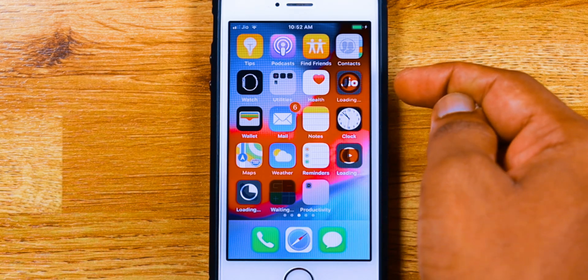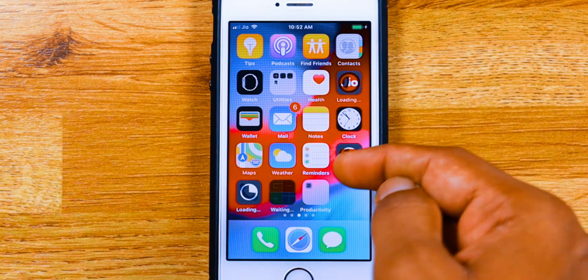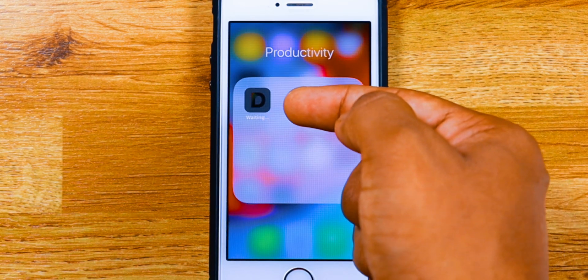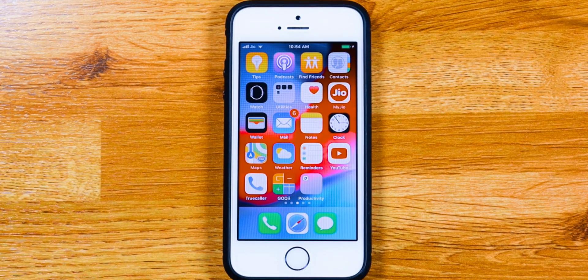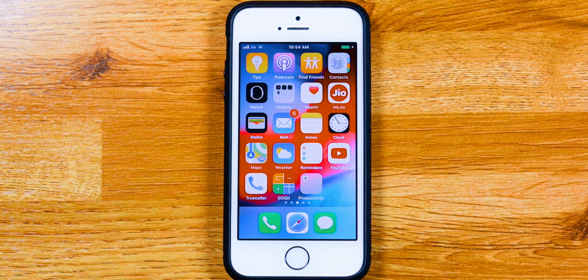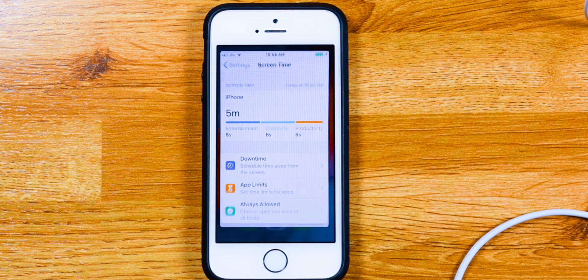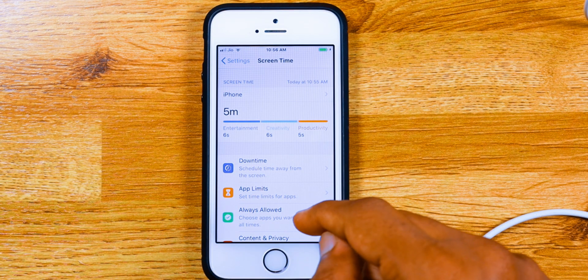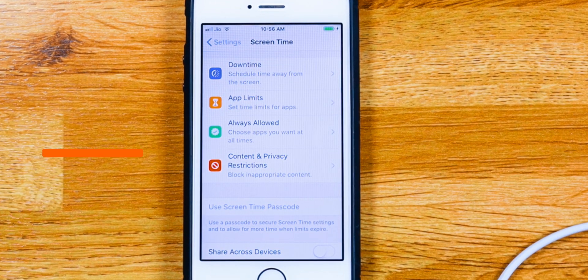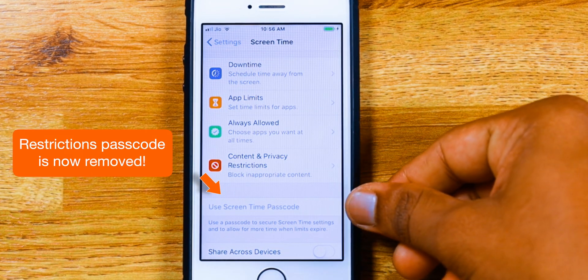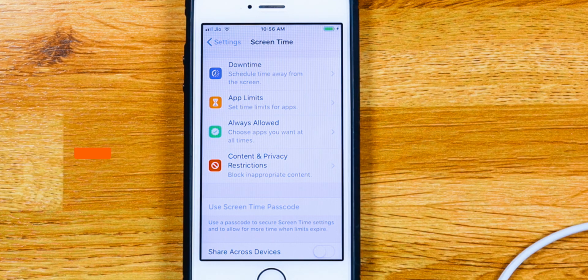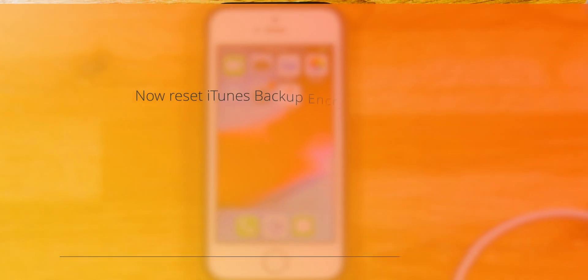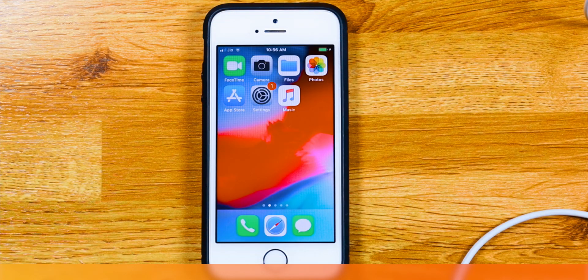Now, it is still downloading apps from the App Store. So, you want to keep your iPhone connected to Wi-Fi network. And once it is finished downloading, you can head over to Settings. And confirm that the Screen Time passcode, that is your Restrictions passcode, is reset. Now, you can reset all settings and reset your iTunes backup encryption passcode.